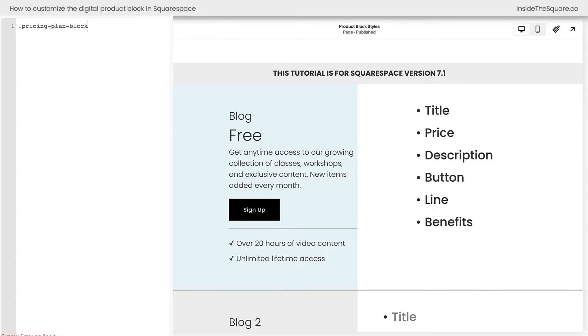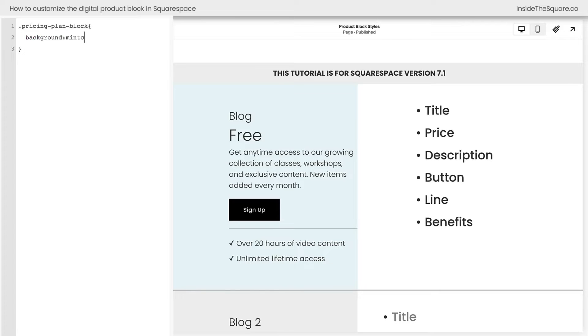All right, we're going to start with the selector pricing plan block. This class identifies the actual block itself and I'll show you exactly how. We're going to say background. Let's go with mint cream, a nice web safe color. And now you can see that block itself has its own background.